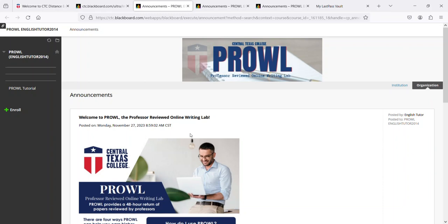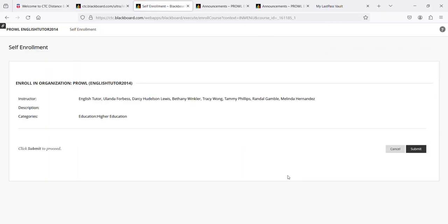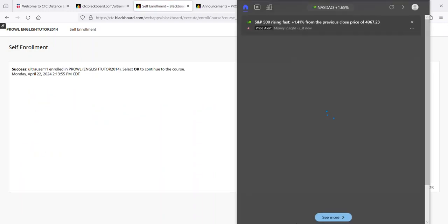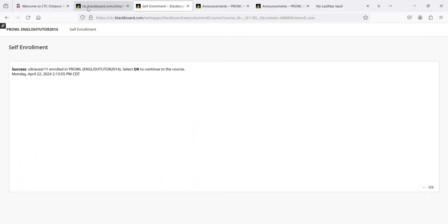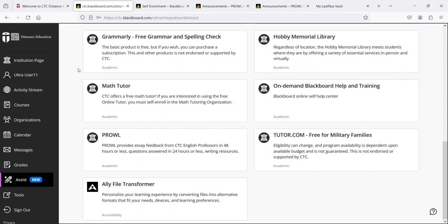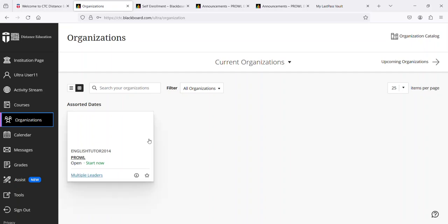you select enroll, you click submit, and you're in it. So now if I went back here and clicked on organizations, English tutor or Prowl shows up under organizations.